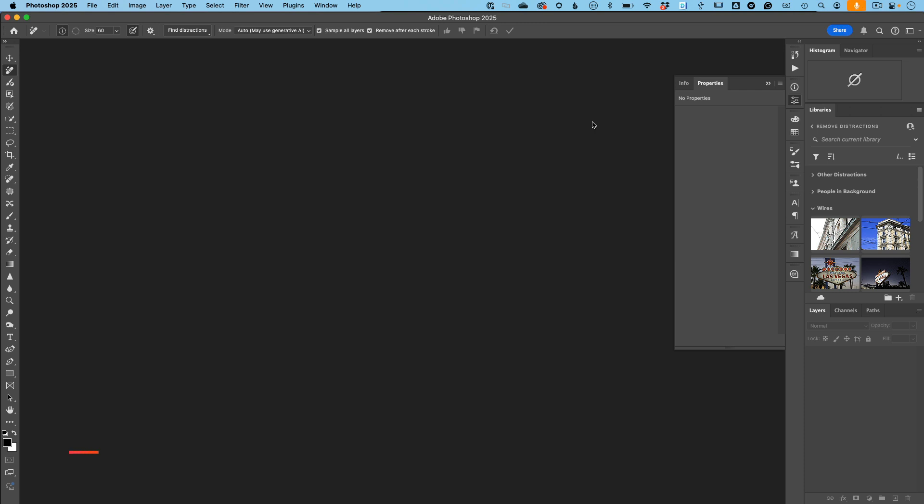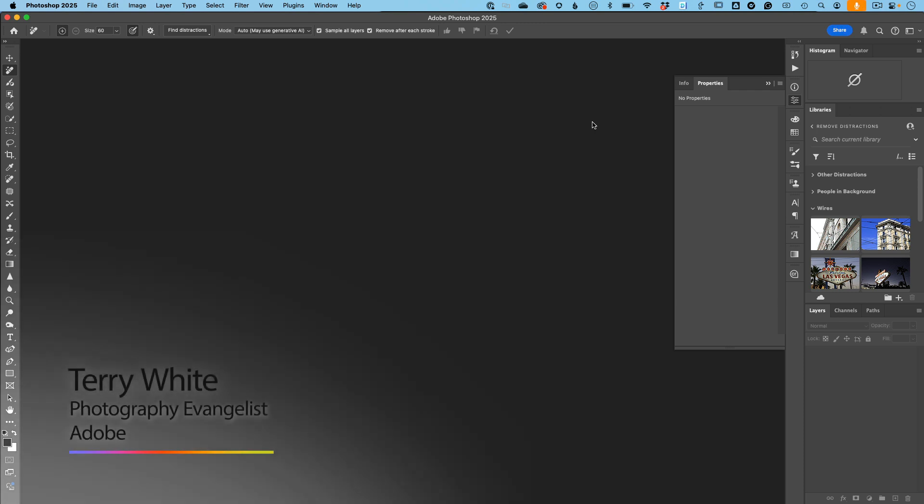Hey, what's up everybody? Terry White here and I've got a tech preview to show you that's tied into Adobe Camera Raw.